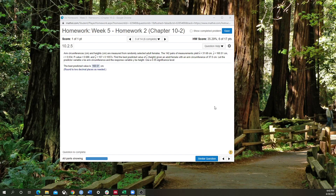Hello class. Today we're going to go over a tutorial for chapter 10-2, which encompasses regression primarily. I'm going to go over a few of the questions that are a bit math heavy and that also require some StatCrunch.